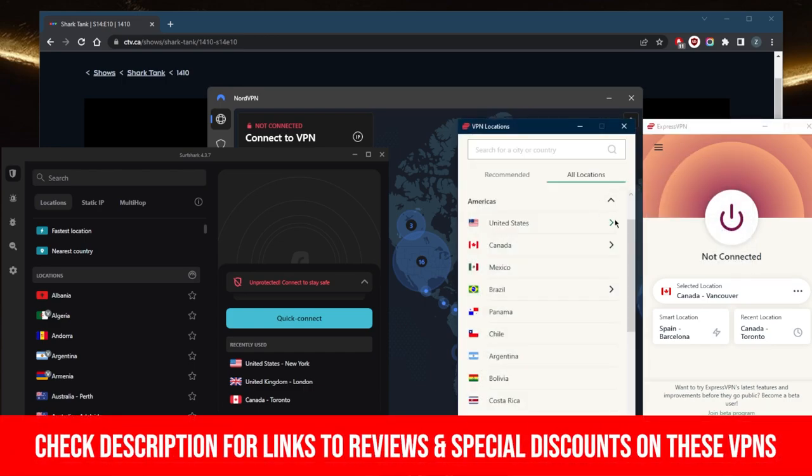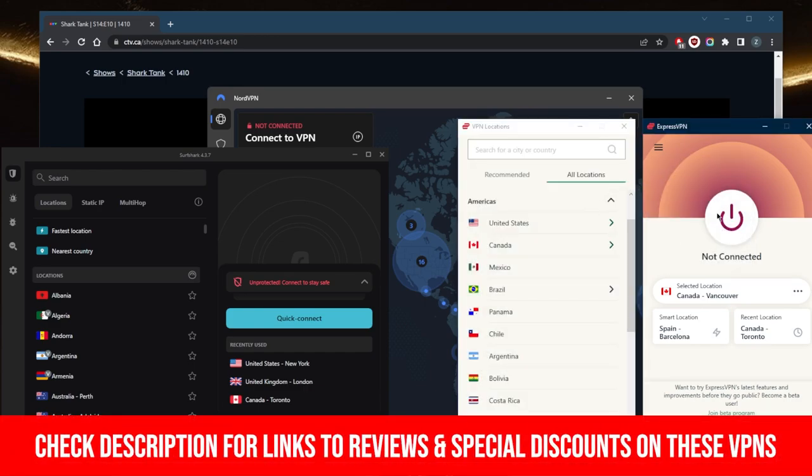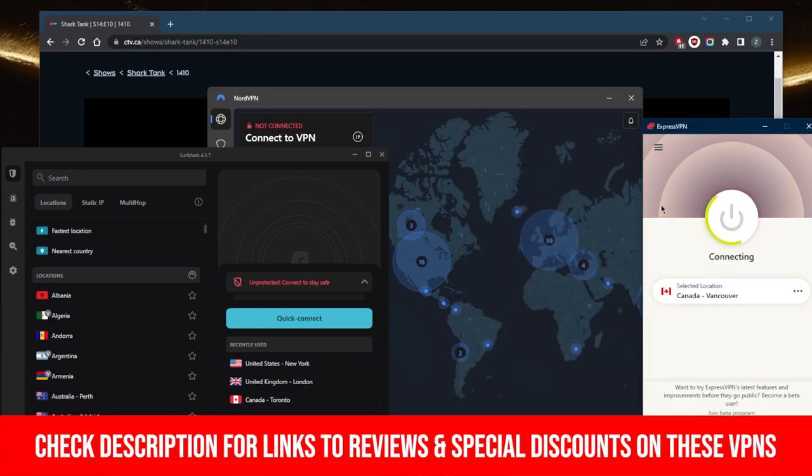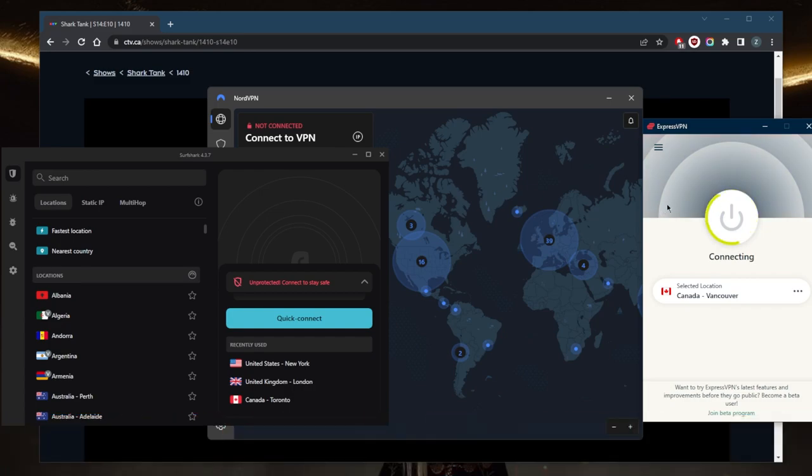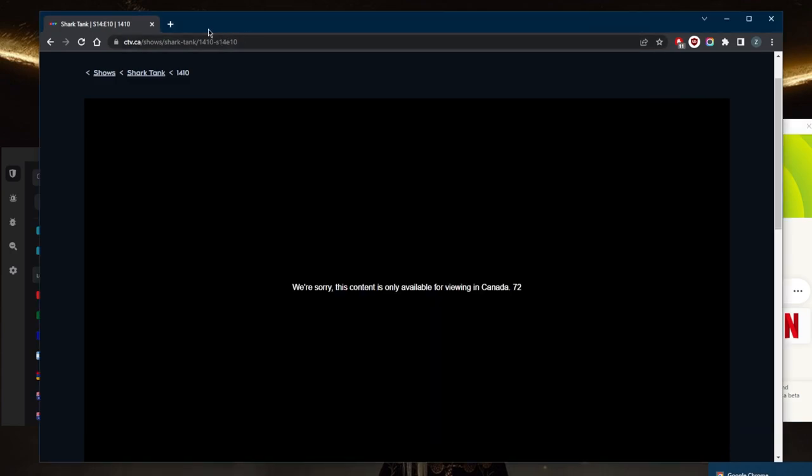You'll find the links in the description below. Connect to a Canadian server using any of these, go ahead and refresh, and then you'll notice that it works just fine and we will not be getting that message.